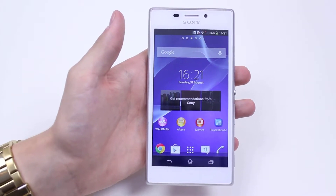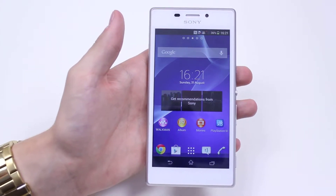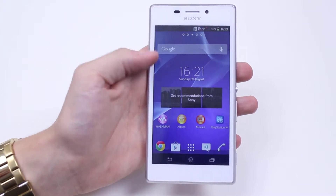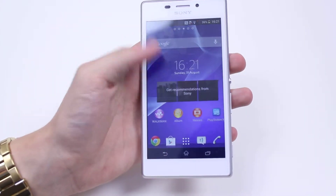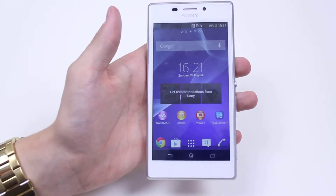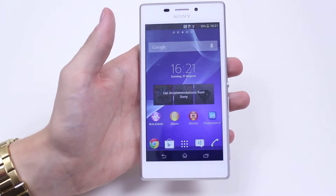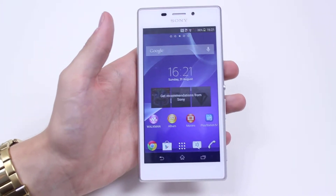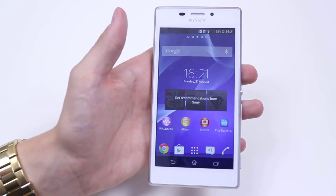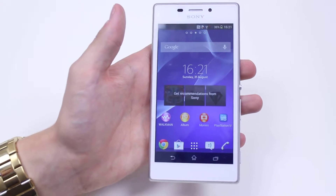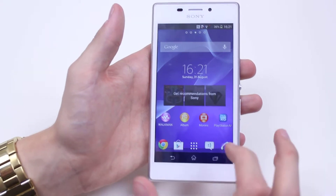Hello, in this mobile how-to video we're going to be looking at the phone settings for the phone application on the Sony Xperia M2. So that's your ringtone, call volume, stuff like that.